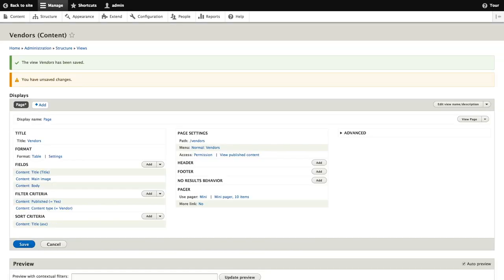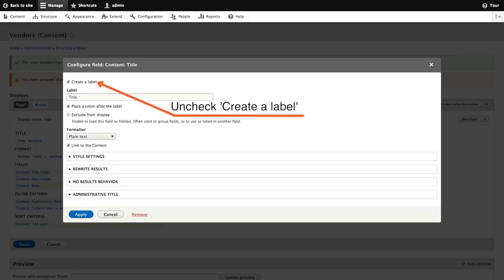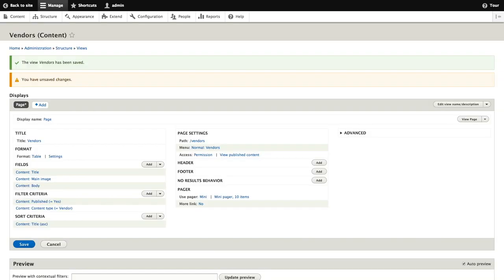Now we're back at the view configuration page. You may notice that the title is already provided by the default view in our field listing. We can configure the title by clicking on title under the field section here. On the title configuration form, we'll remove the label and then click apply to save our settings.